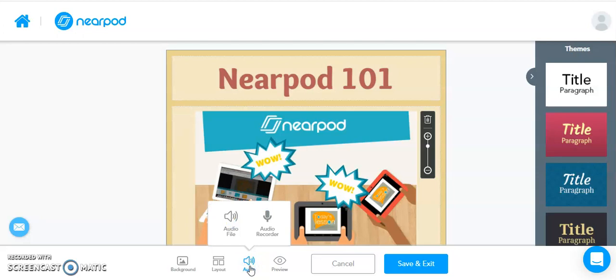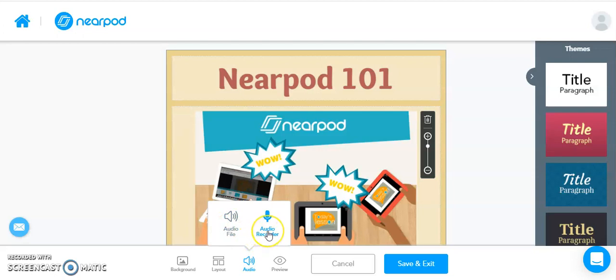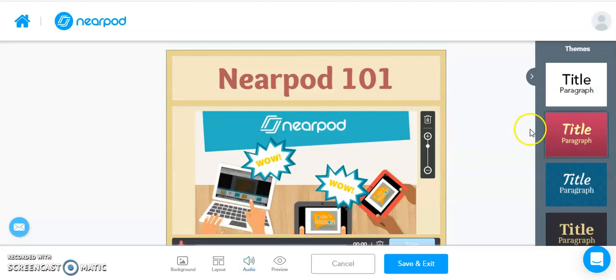When you click on Audio, there are two options: Audio File and Audio Recorder. Audio File allows you to upload an audio file you already have saved to your computer, whereas Audio Recorder allows you to record right on the fly on this slide. So if we click on Audio Recorder,